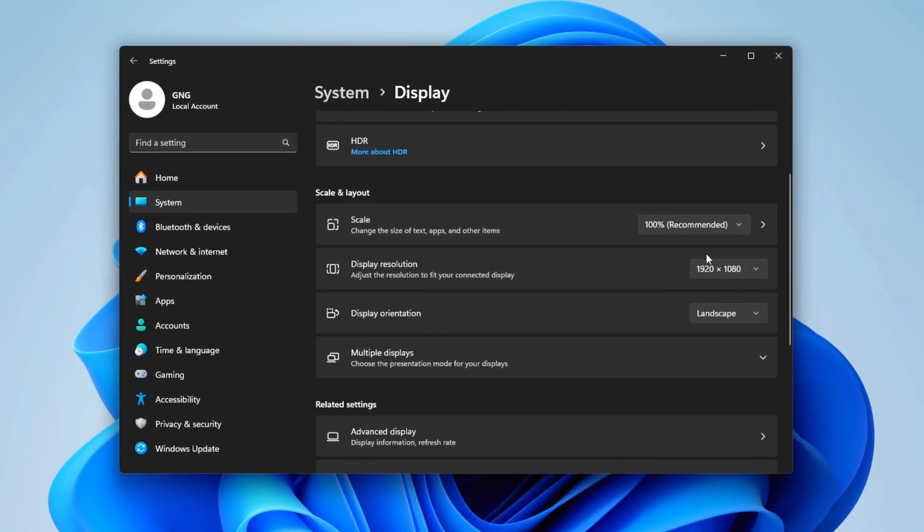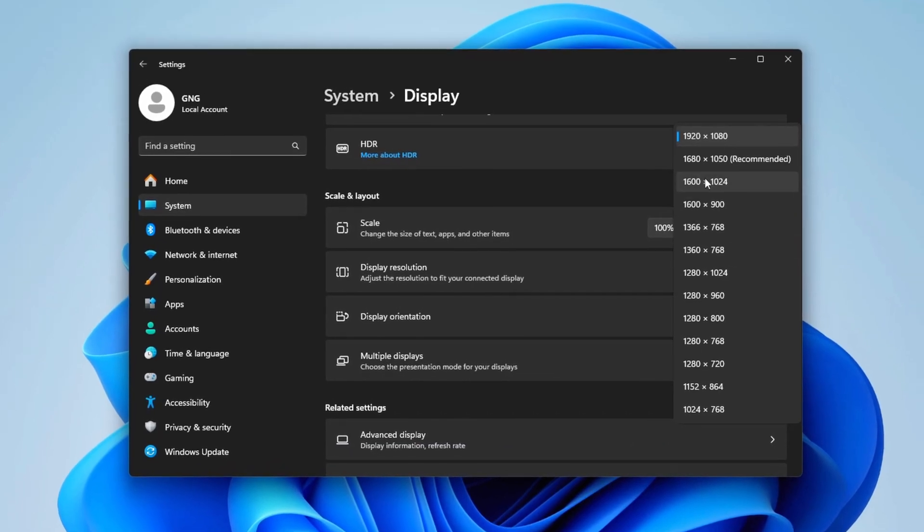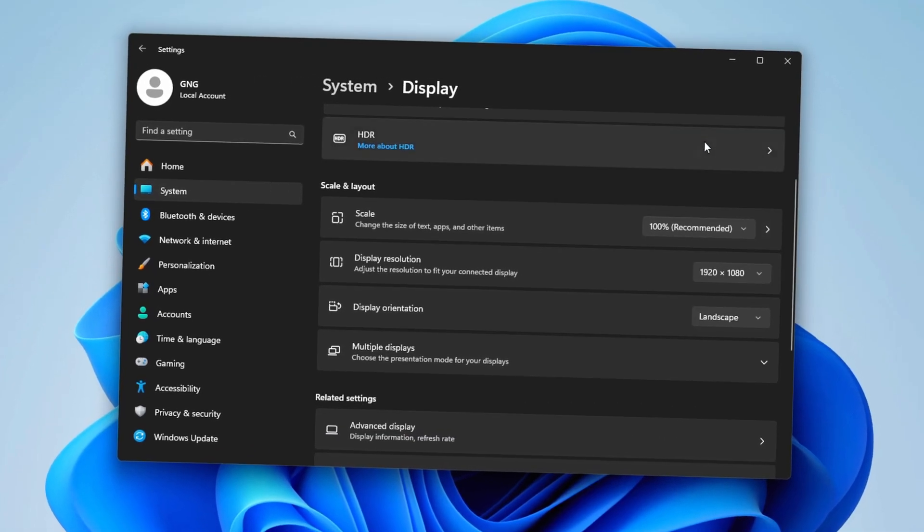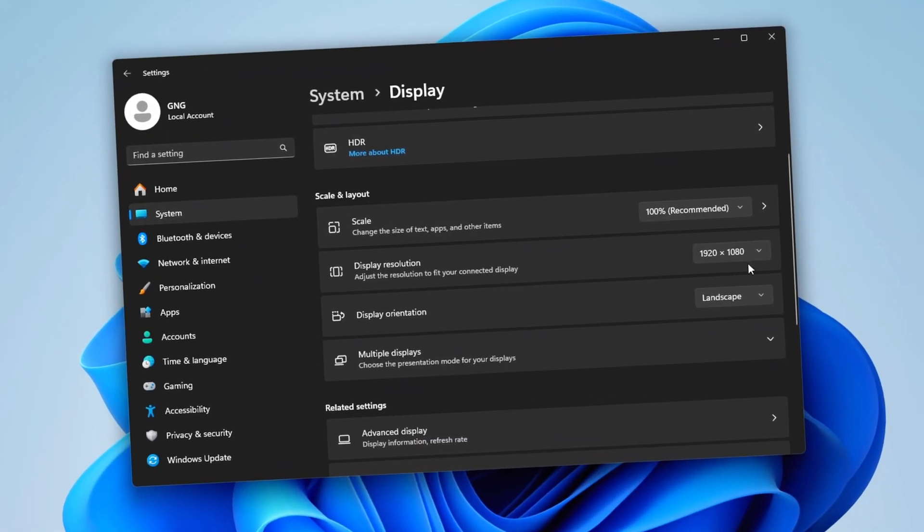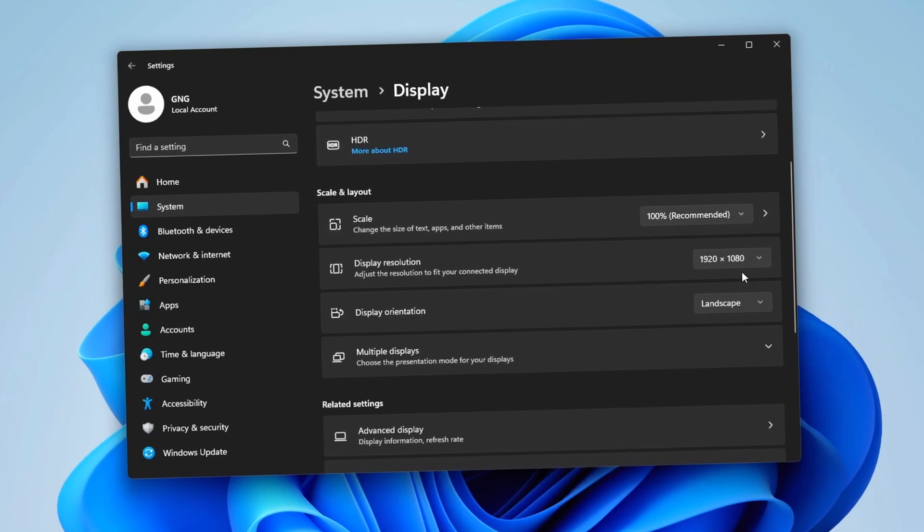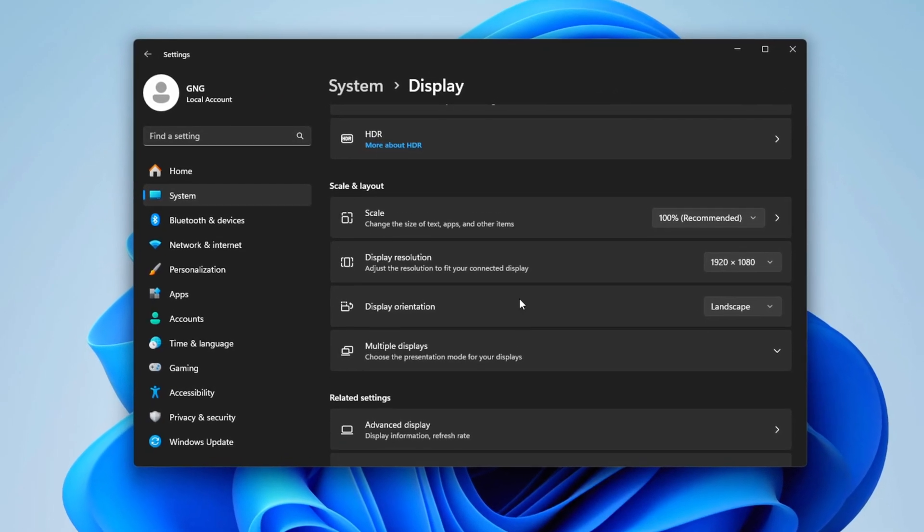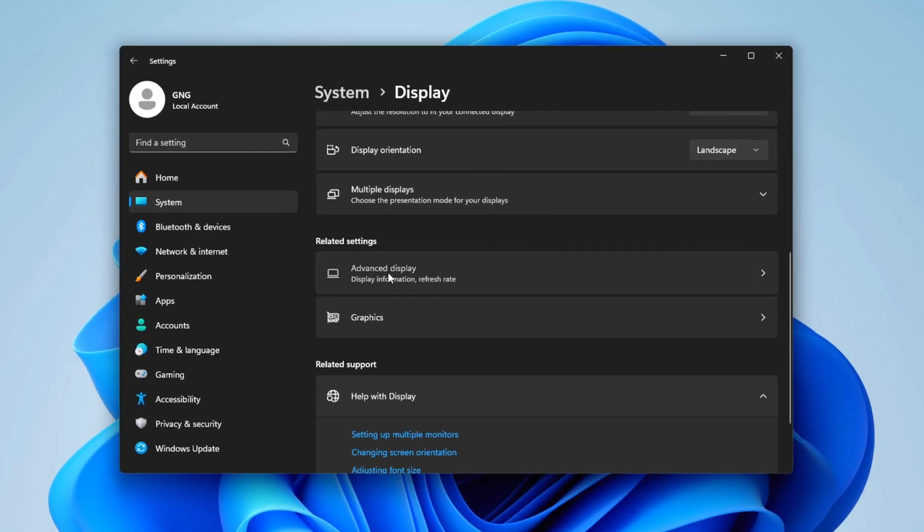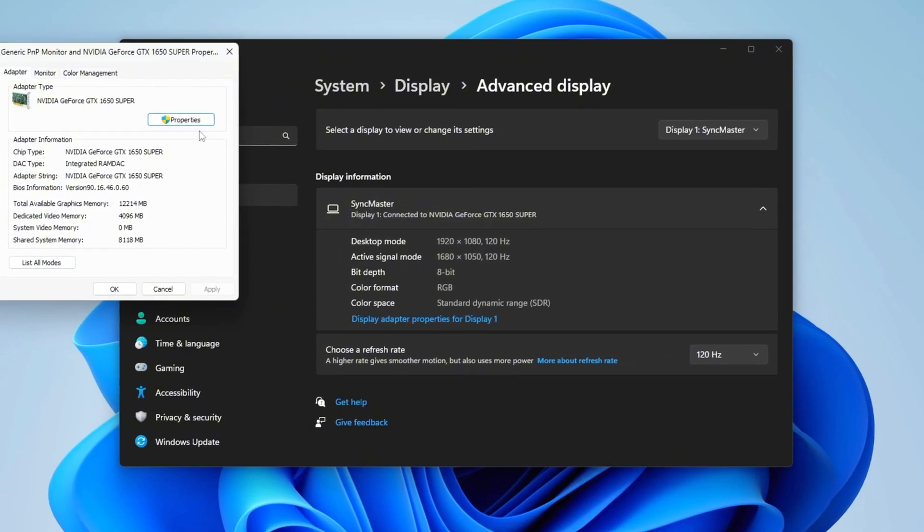Scroll down and make sure your display resolution is set to the recommended or native resolution. For most users, this will be 1920x1080.